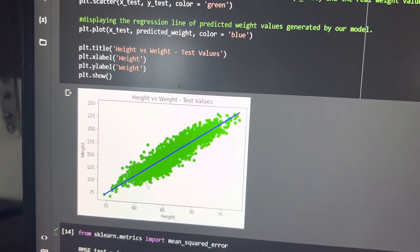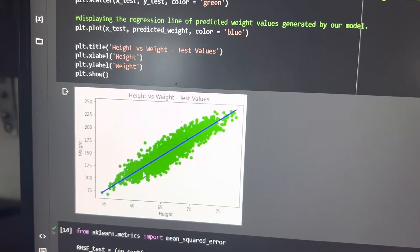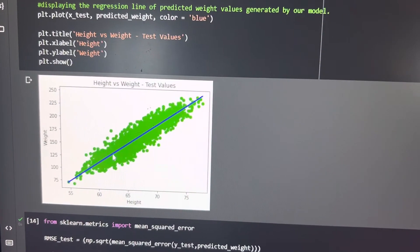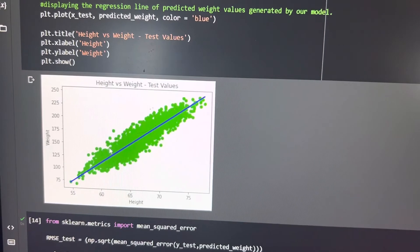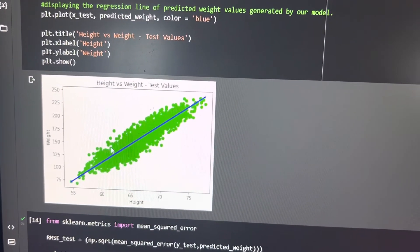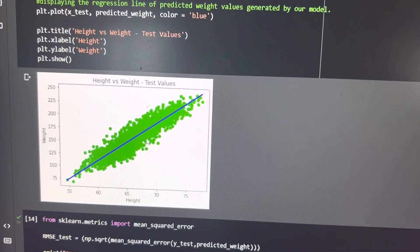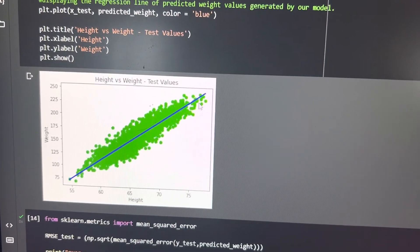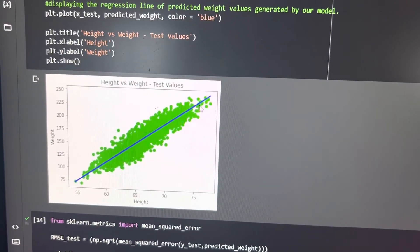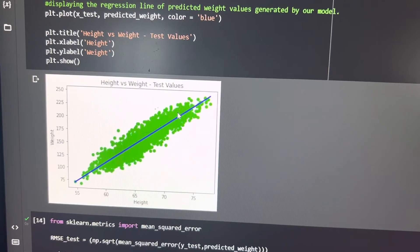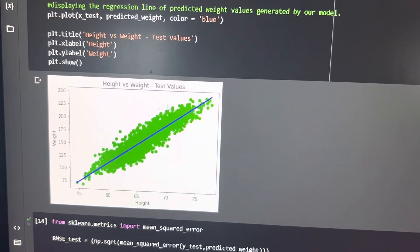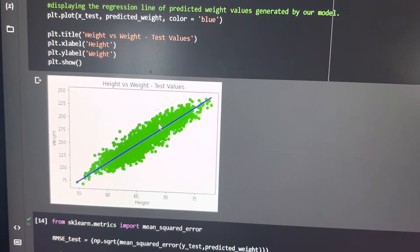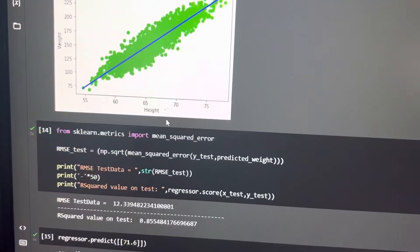As you can see in this graph, this graph shows the dotted things are the weights. And the line in blue color, as you can see, represents the height.